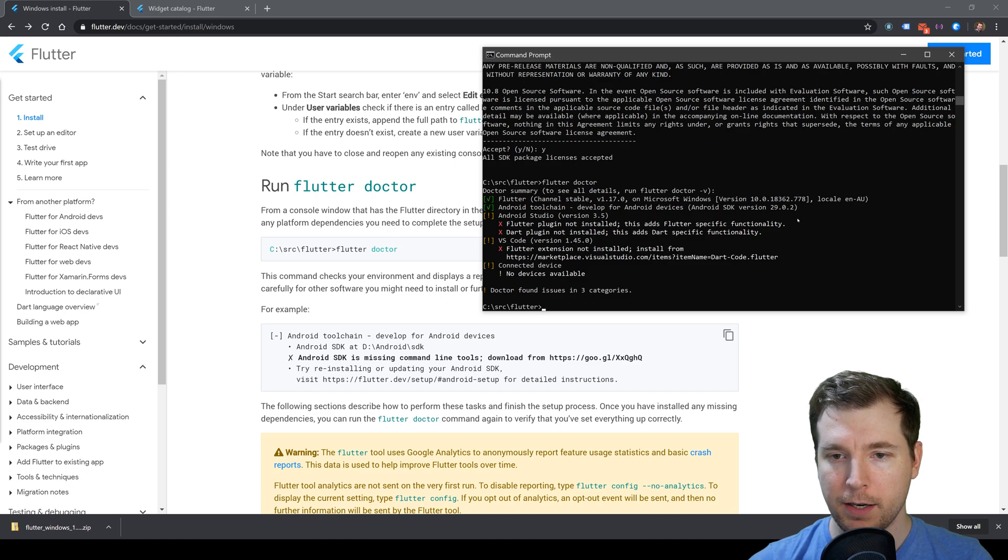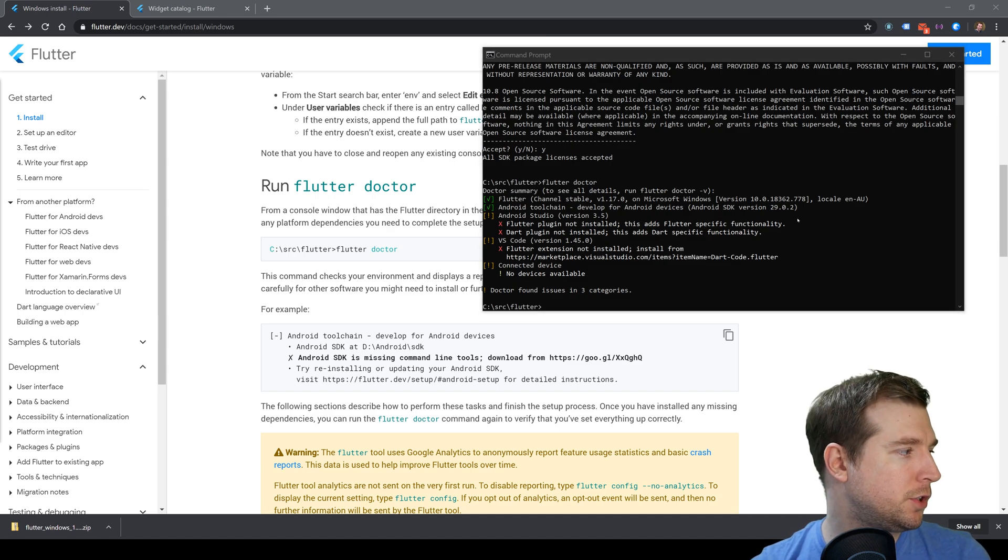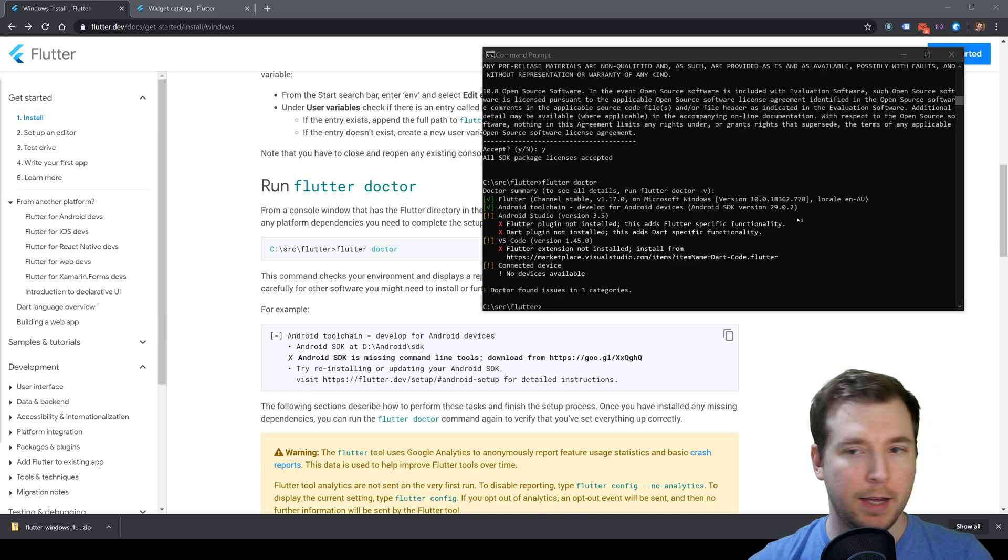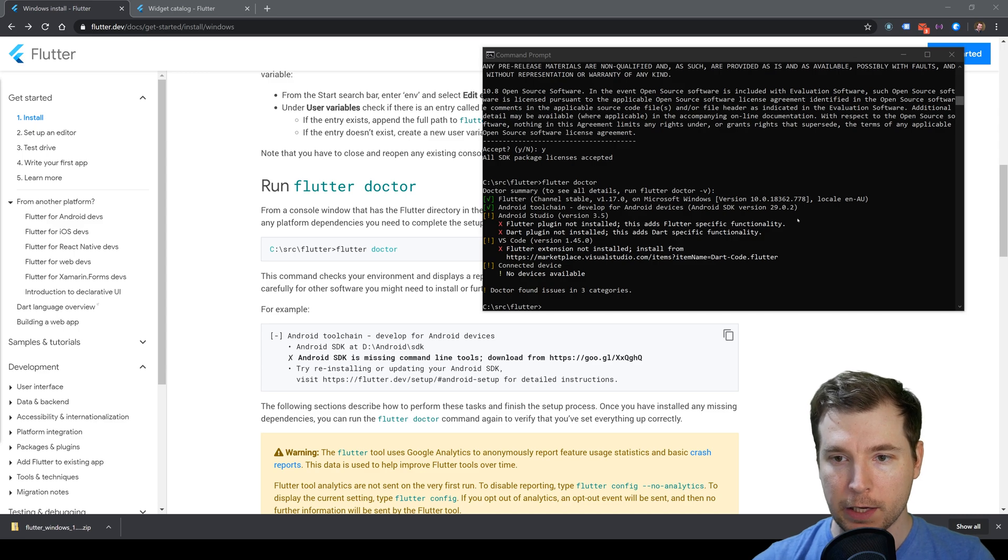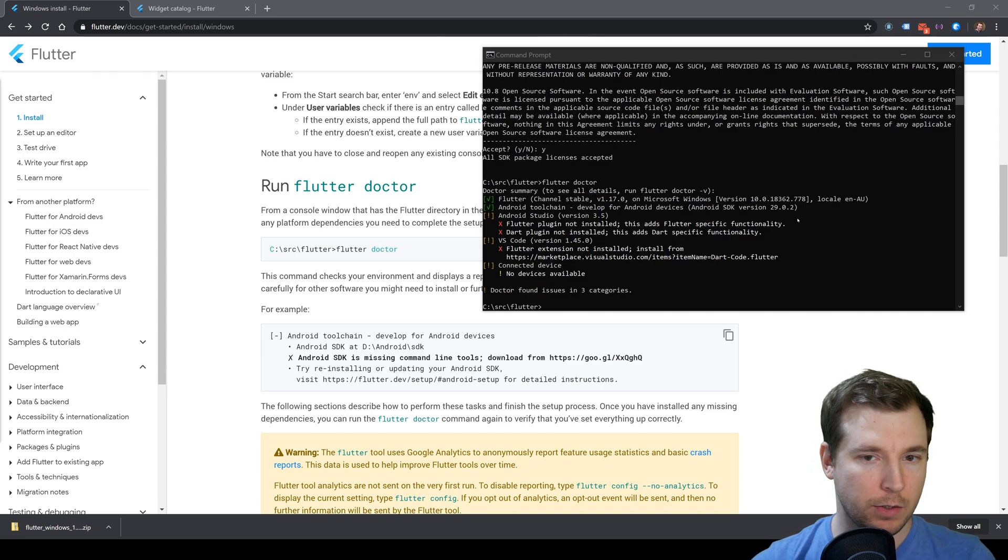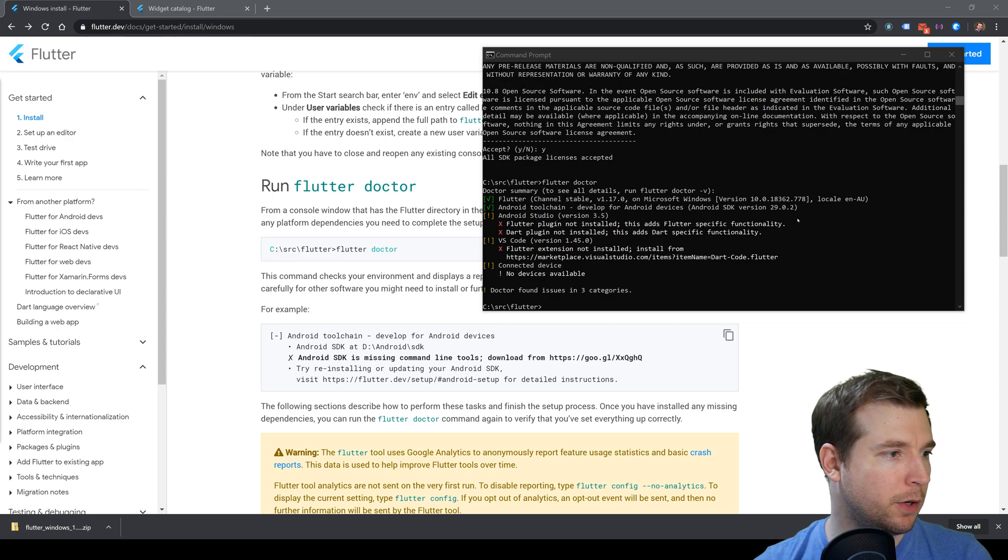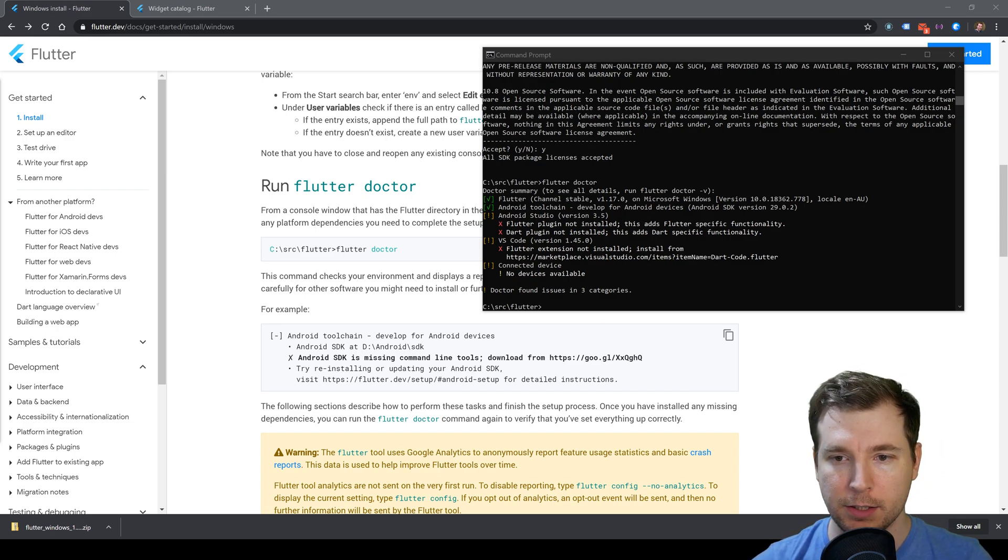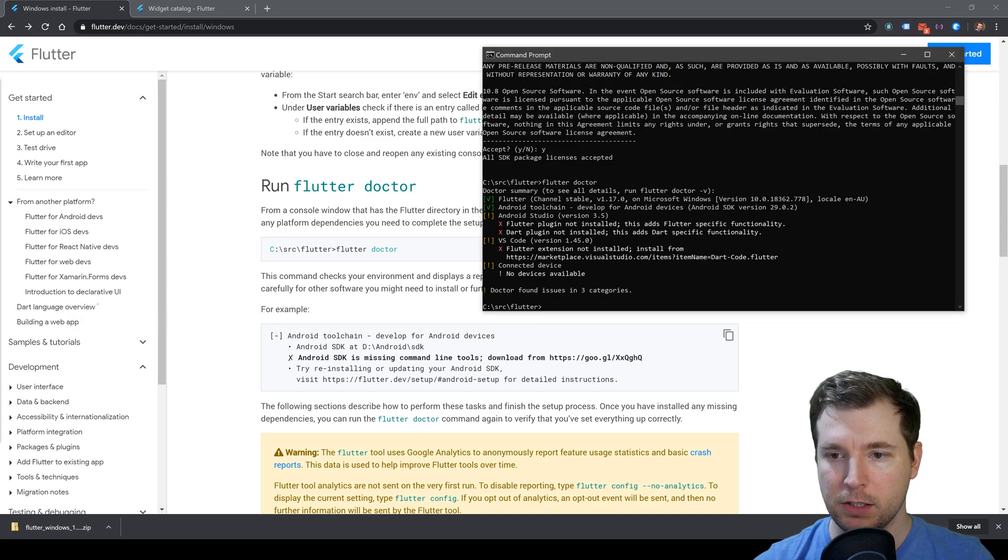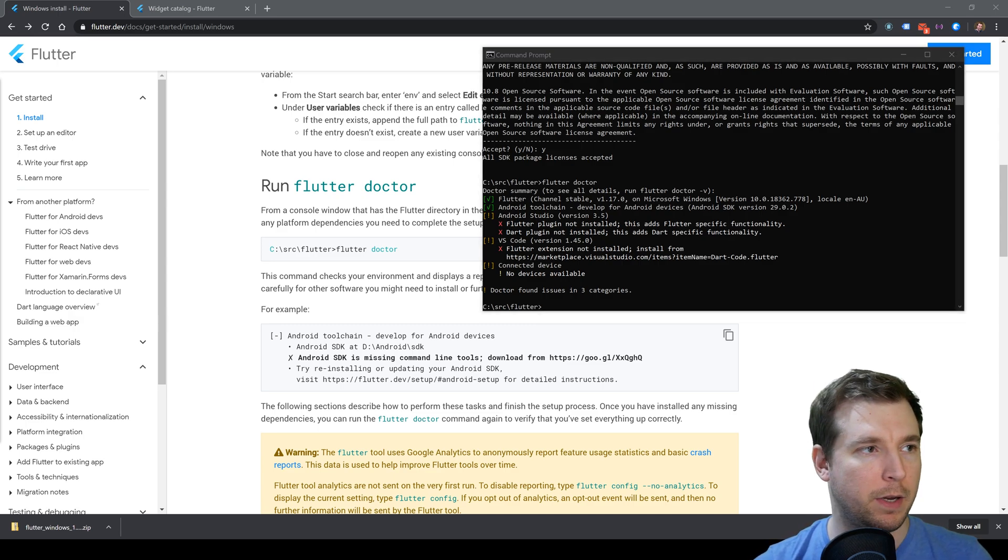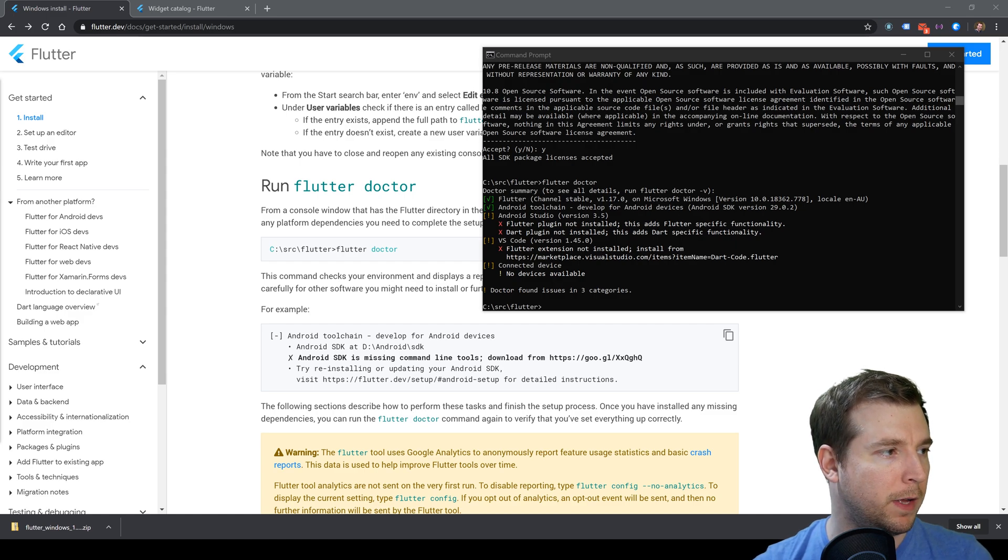The next part is to open up our Android Studio and make sure we install the Flutter plugin and the Dart plugin. We'll also open up VS Code, set up an empty project, and start installing the extension for that.